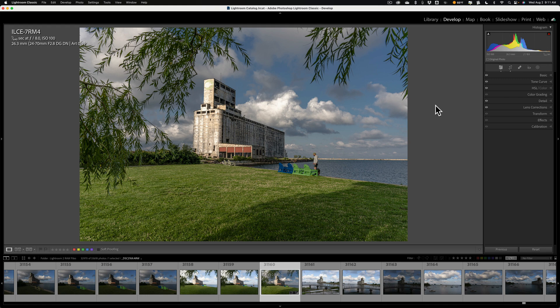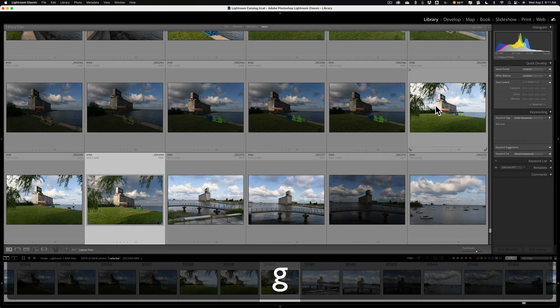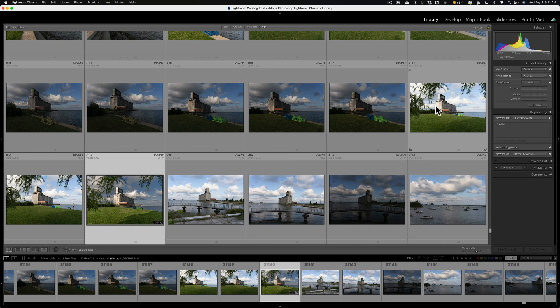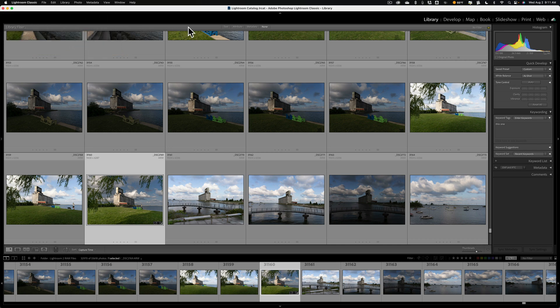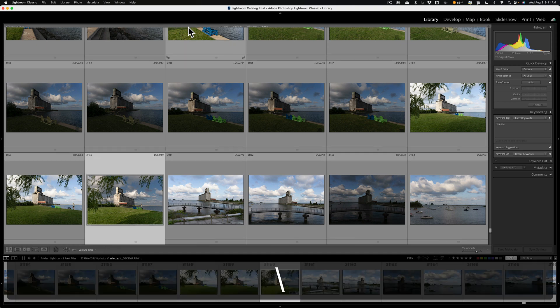There are two different ways to filter images in Lightroom. The first way involves the library module, specifically grid view of the library module. The easiest way to jump into grid view, no matter what module you're in, is just hit the G key on your keyboard. Once you're in grid view, you'll notice along the top there is the library filter bar. If you don't see that, hit the backslash key on your keyboard — the backslash key makes that bar appear and disappear.